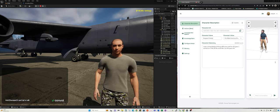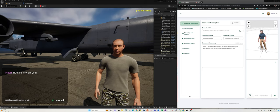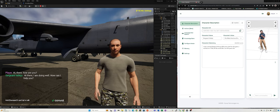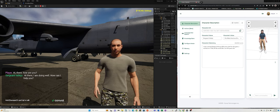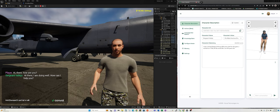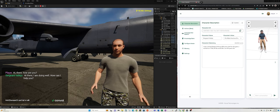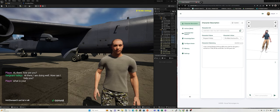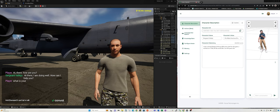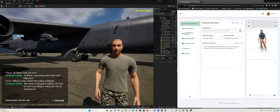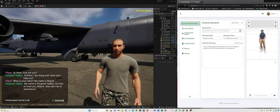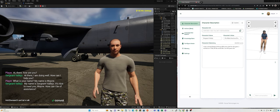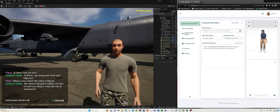Hi there. How are you? Hi there. I am doing well. How can I help you? What is your name? My name is Sergeant Vallejo. It's nice to meet you, Wayne. How can I be of assistance?